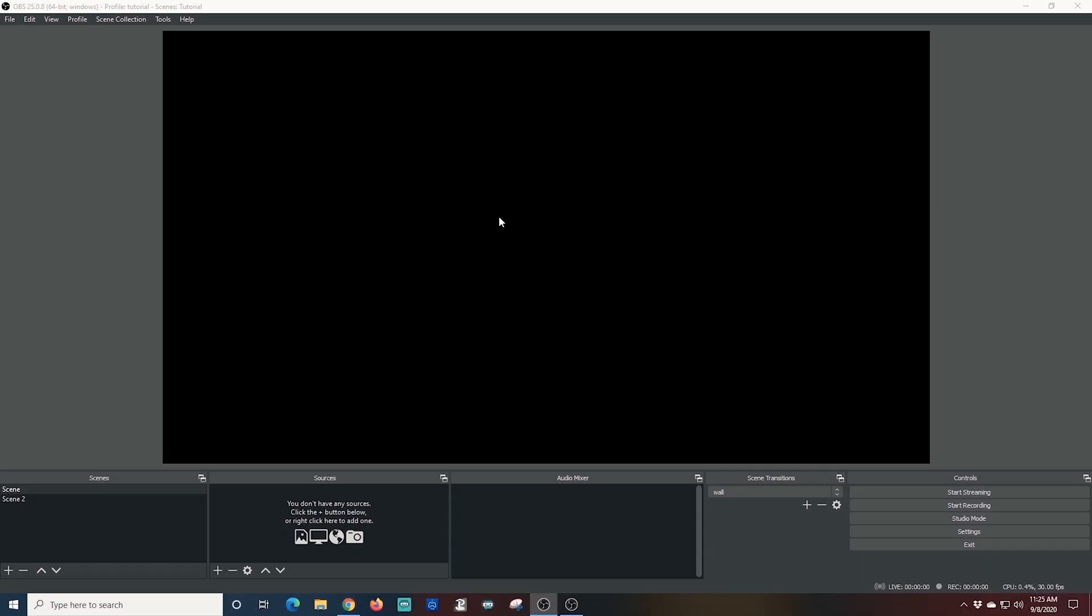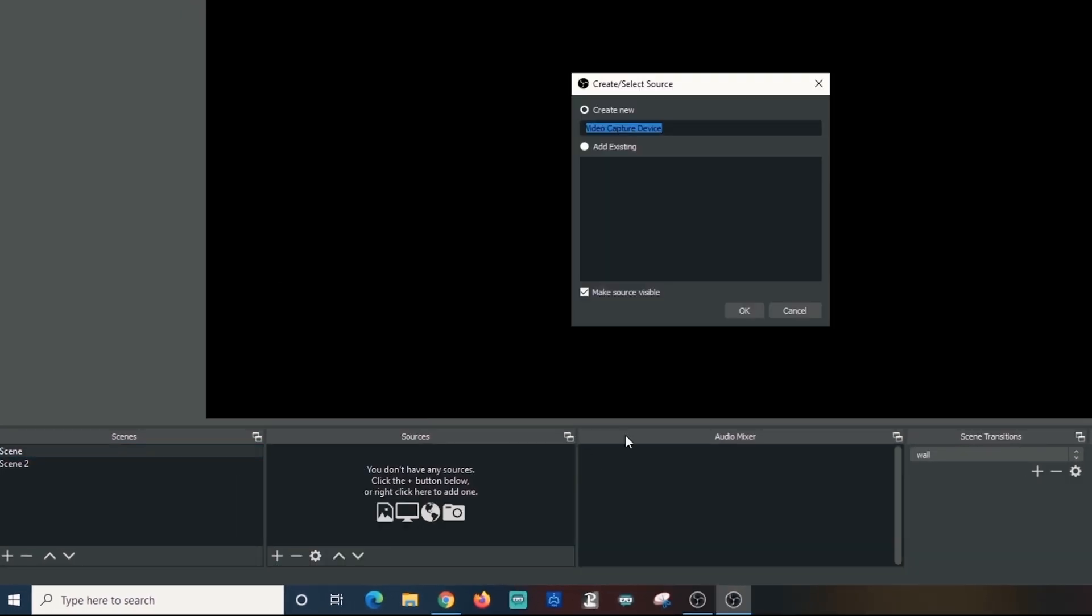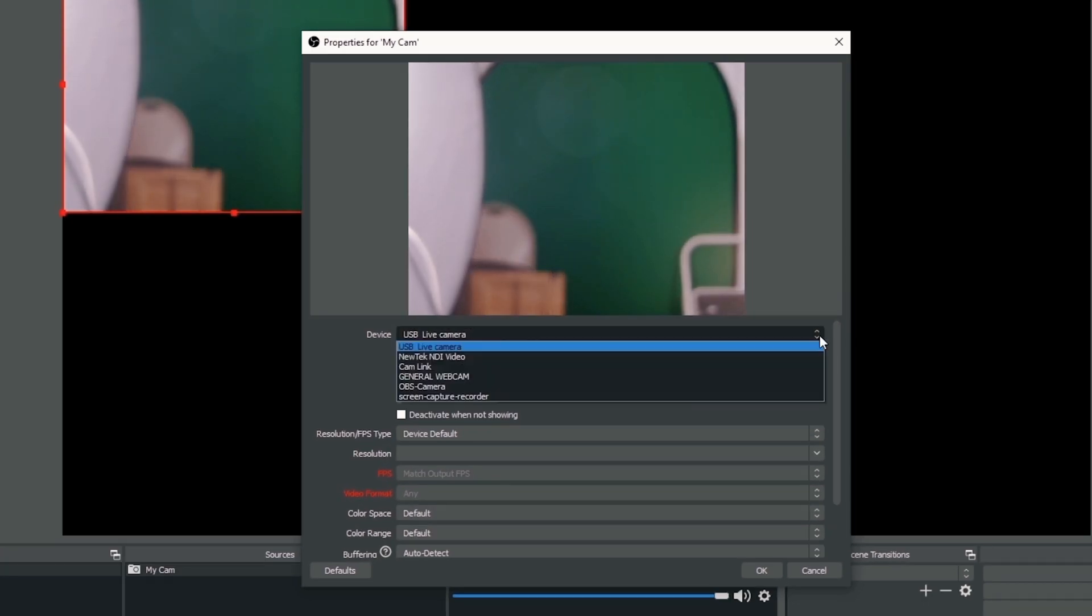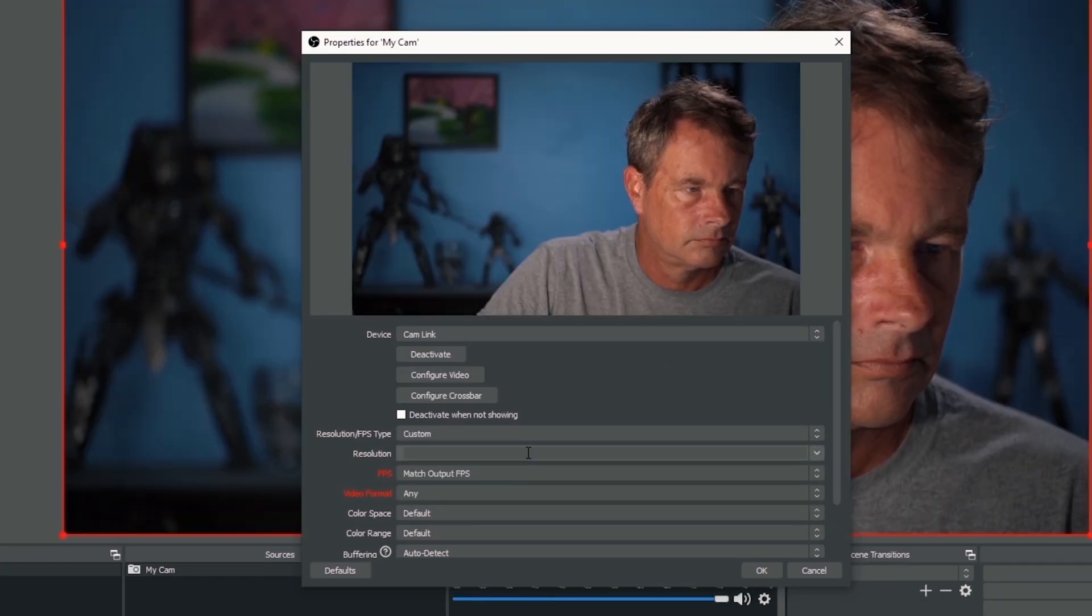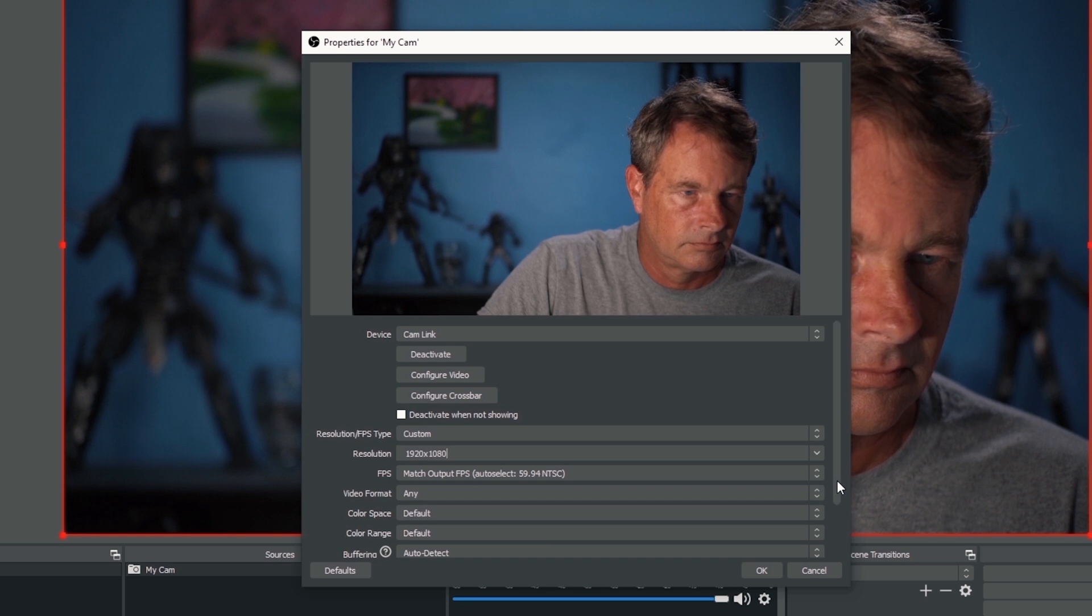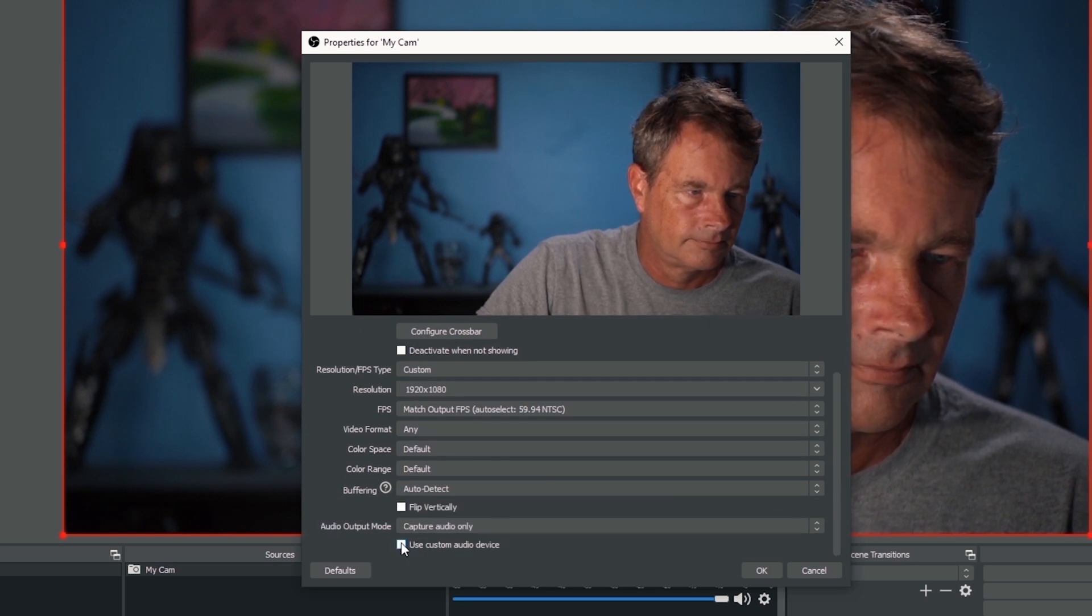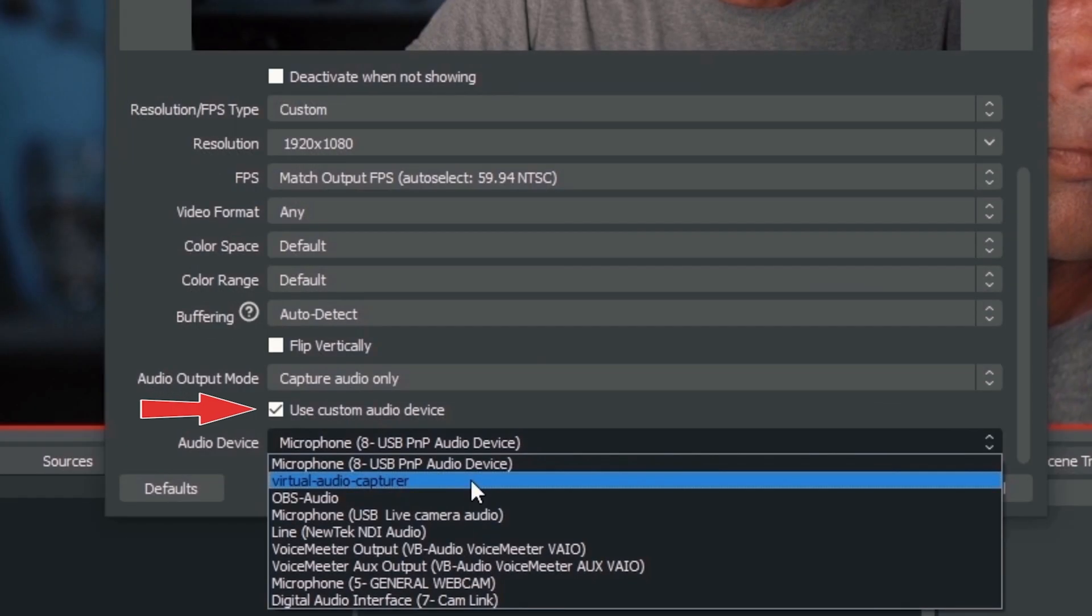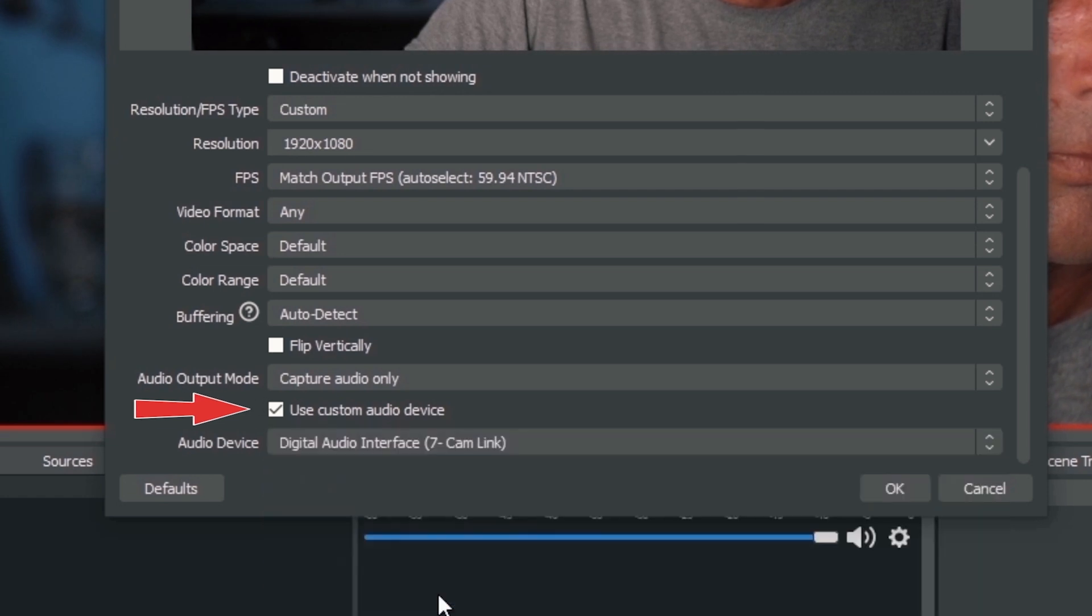So the first thing I'm gonna do is add something to our scene here. I'm gonna click the plus, add a video capture device, then I'm gonna name this my cam and click OK. Now I just need to select my camera and I'll set this up real quick and I'm gonna scroll down to the bottom and select my audio device as well and check it make sure it's working, we're good to go.